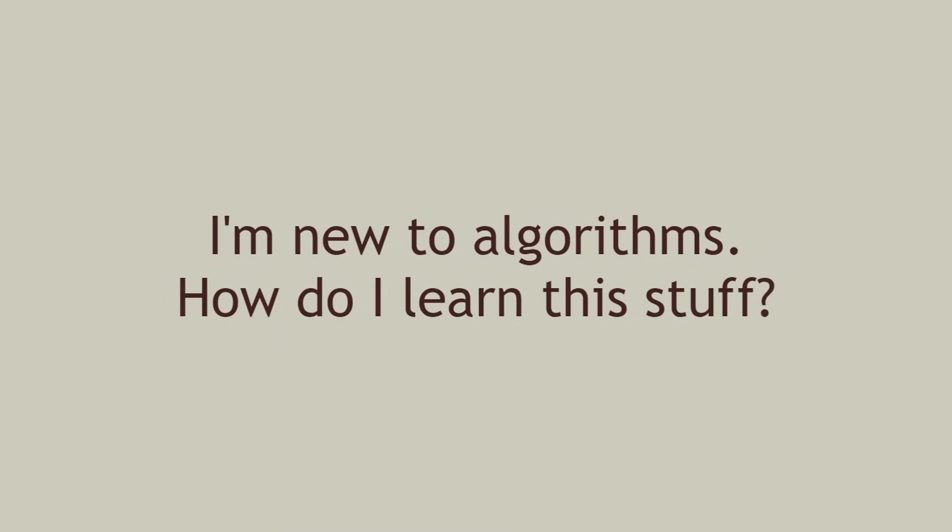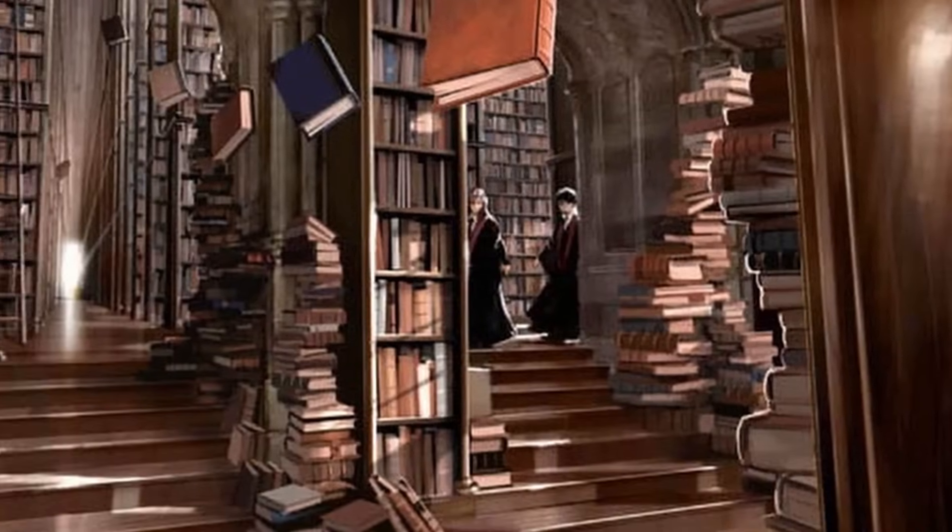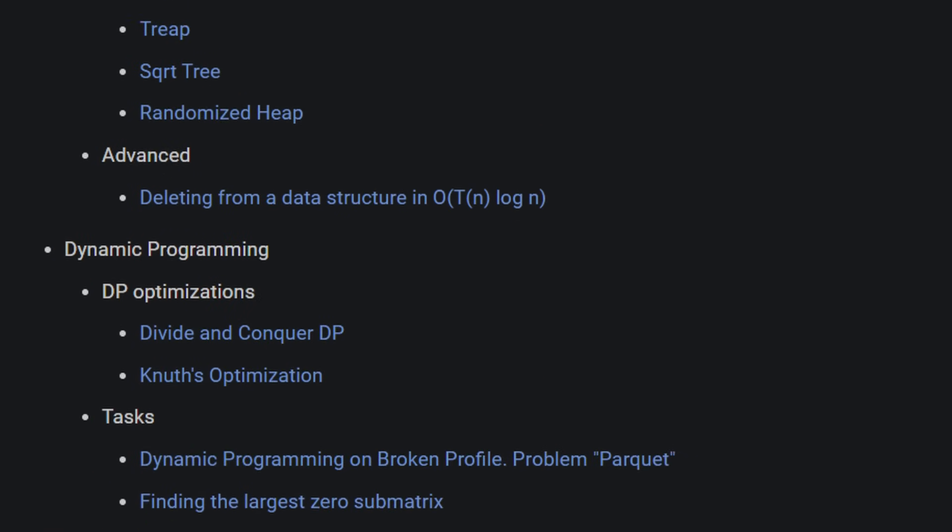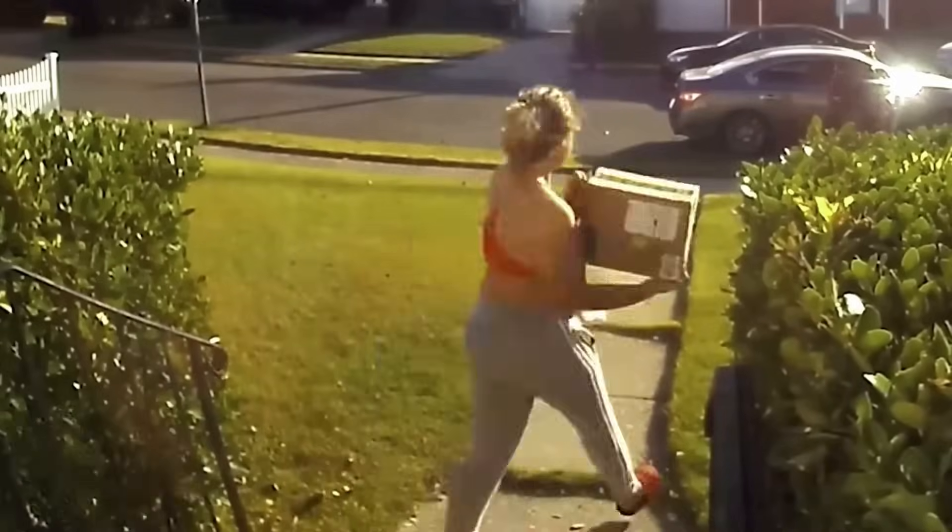I'm new to algorithms. How do I learn this stuff? The short answer is, don't read books. Start by doing LeetCode problems. You might ask, how do I pick up the theory? How will I know which algorithm to use? The simple answer is, you pick it up as you go.